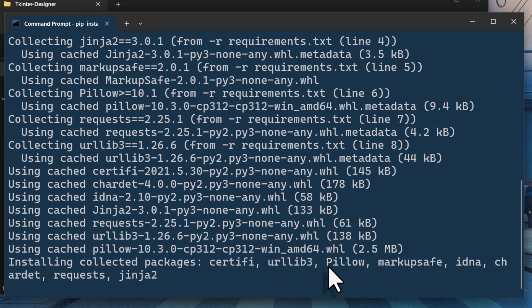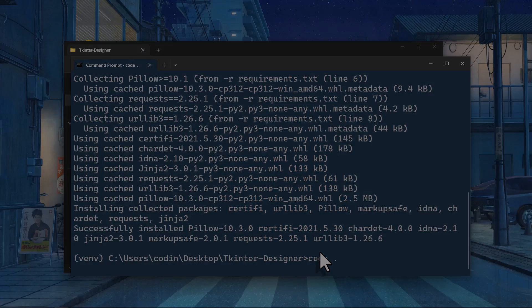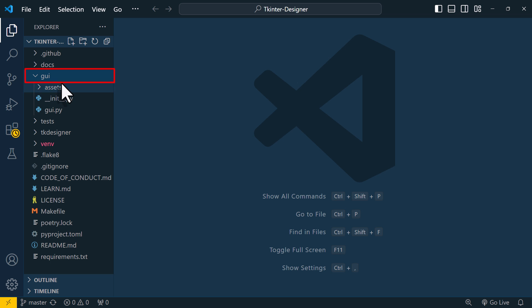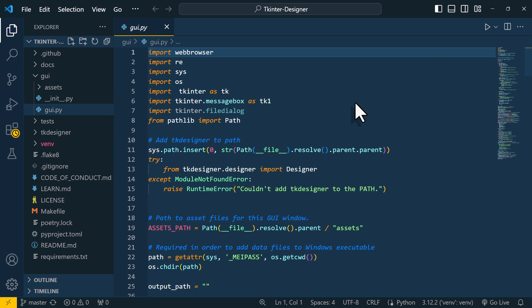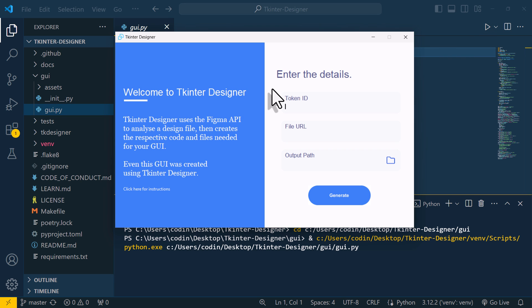Once done, let me open Visual Studio Code. Now, here in the GUI folder, you will see the following Python file, which you want to execute. If you do so, you will see the following window. We will now use this tool to convert our Figma design to code.